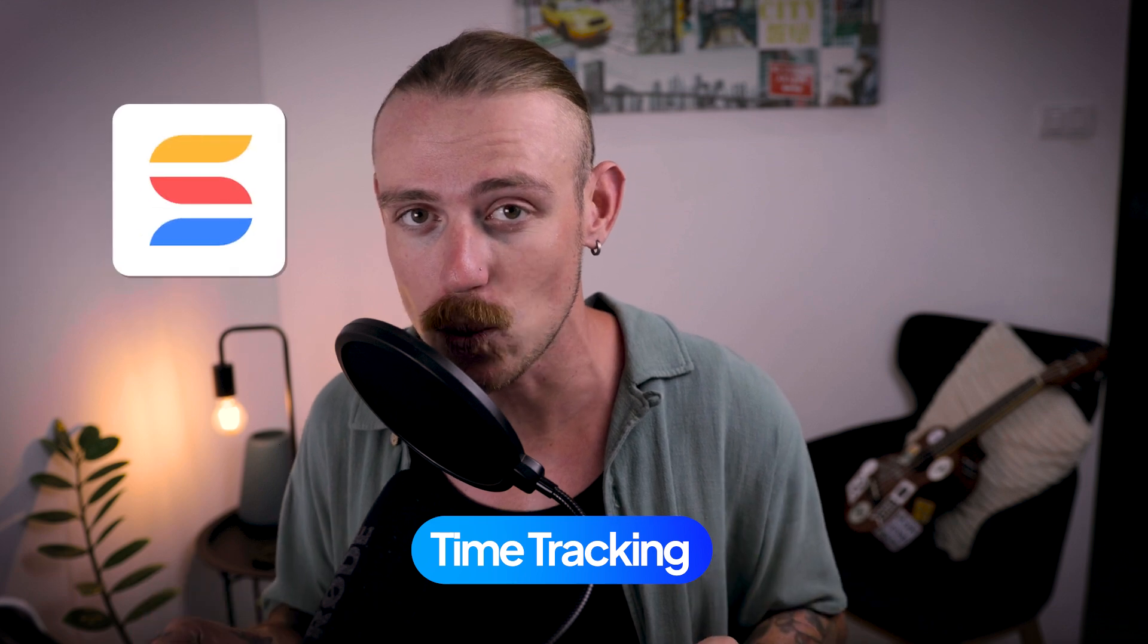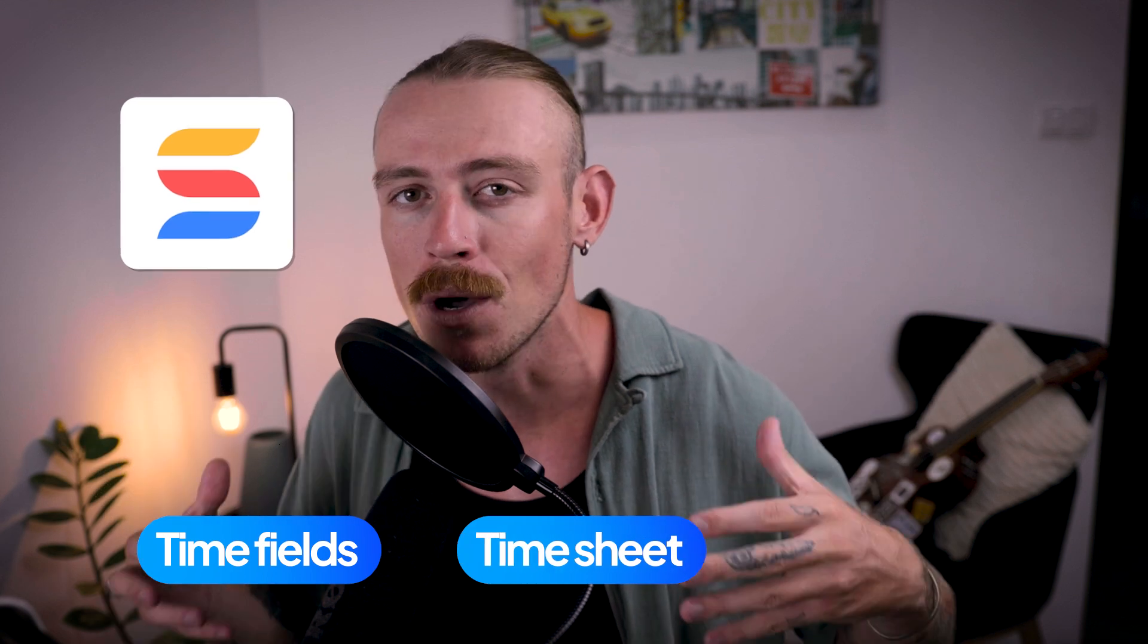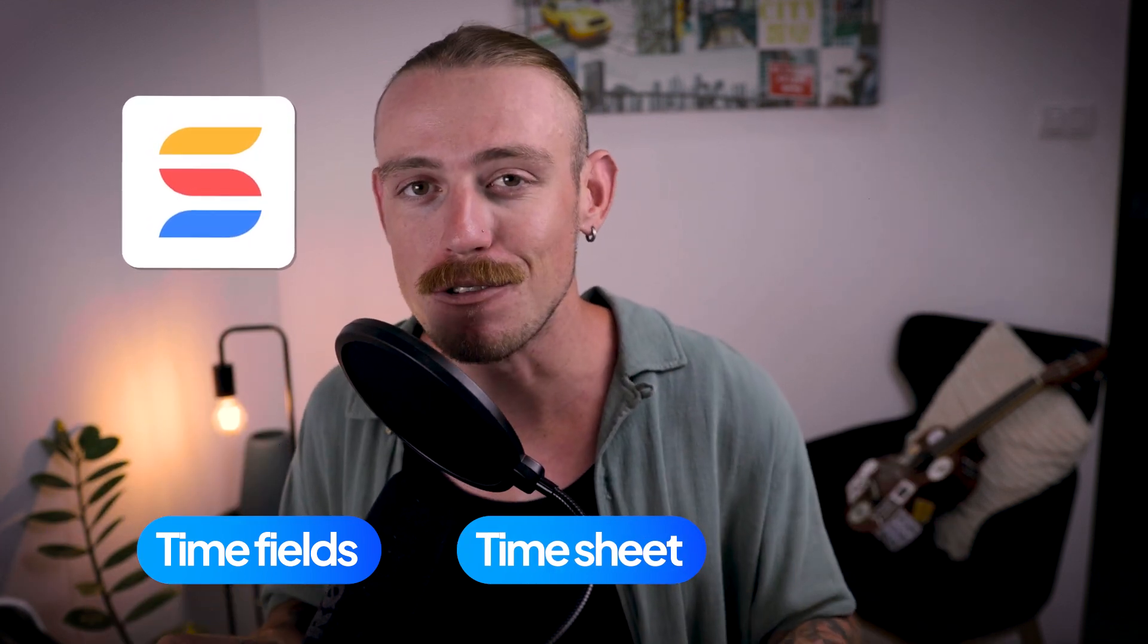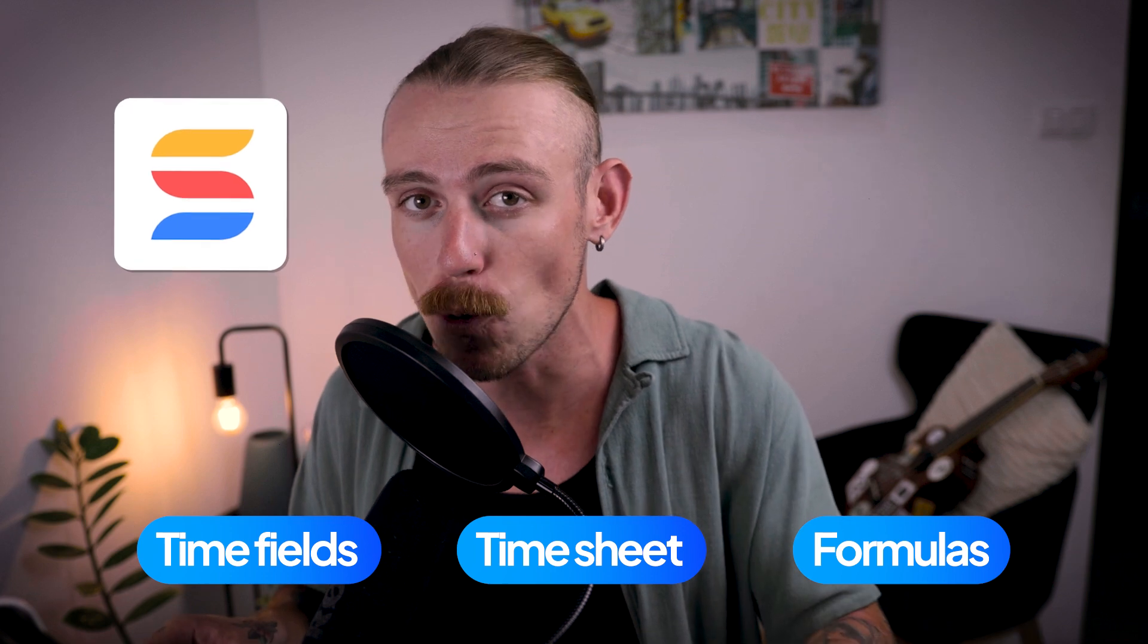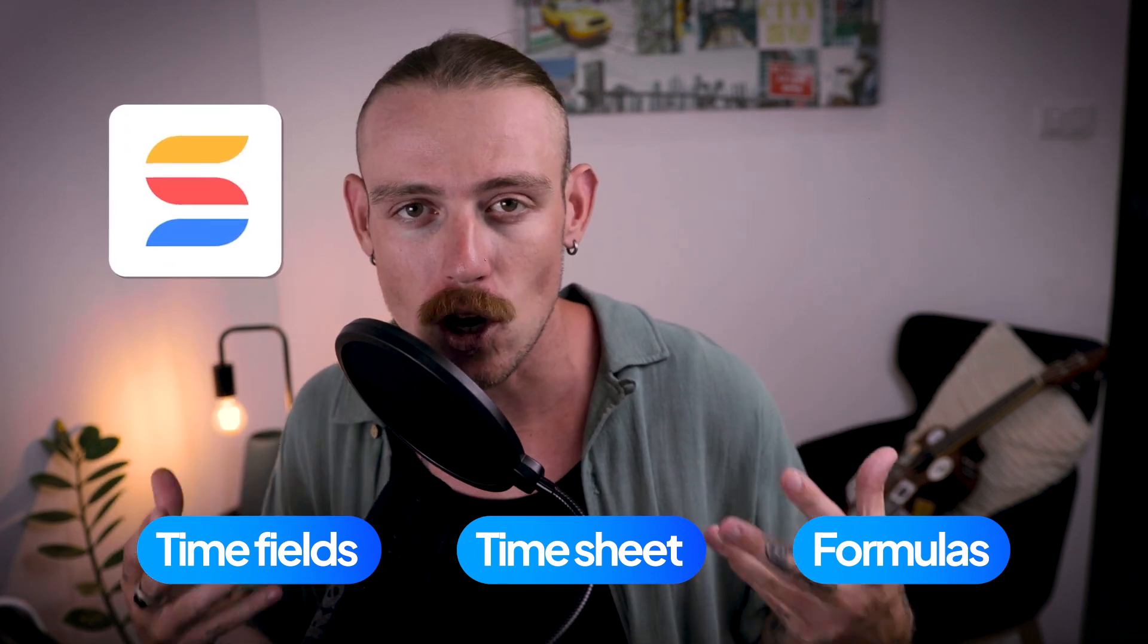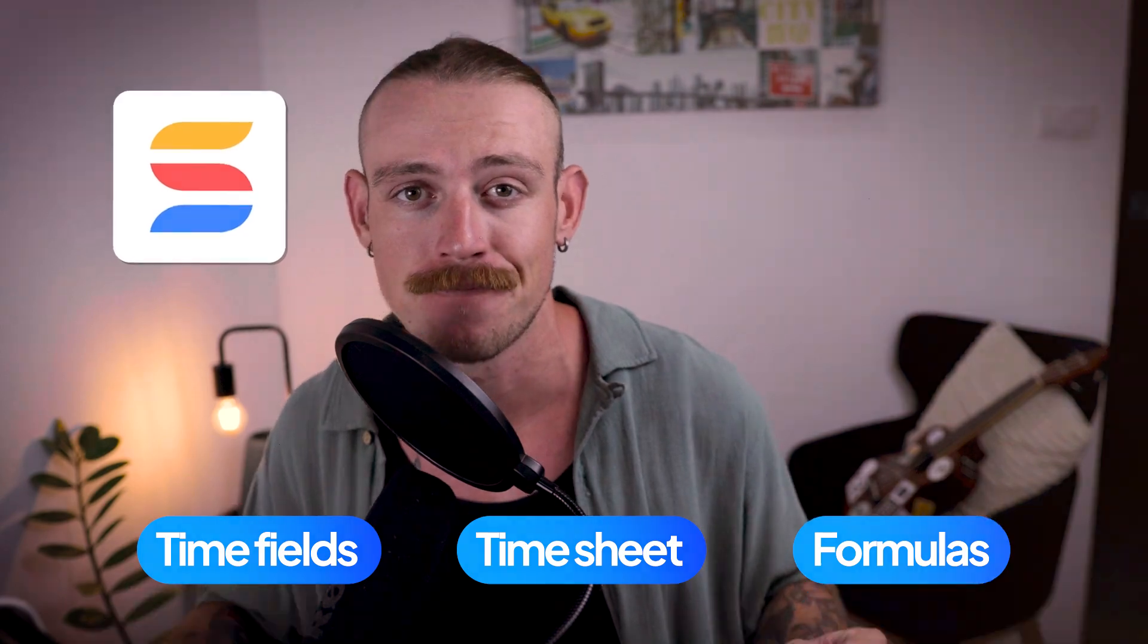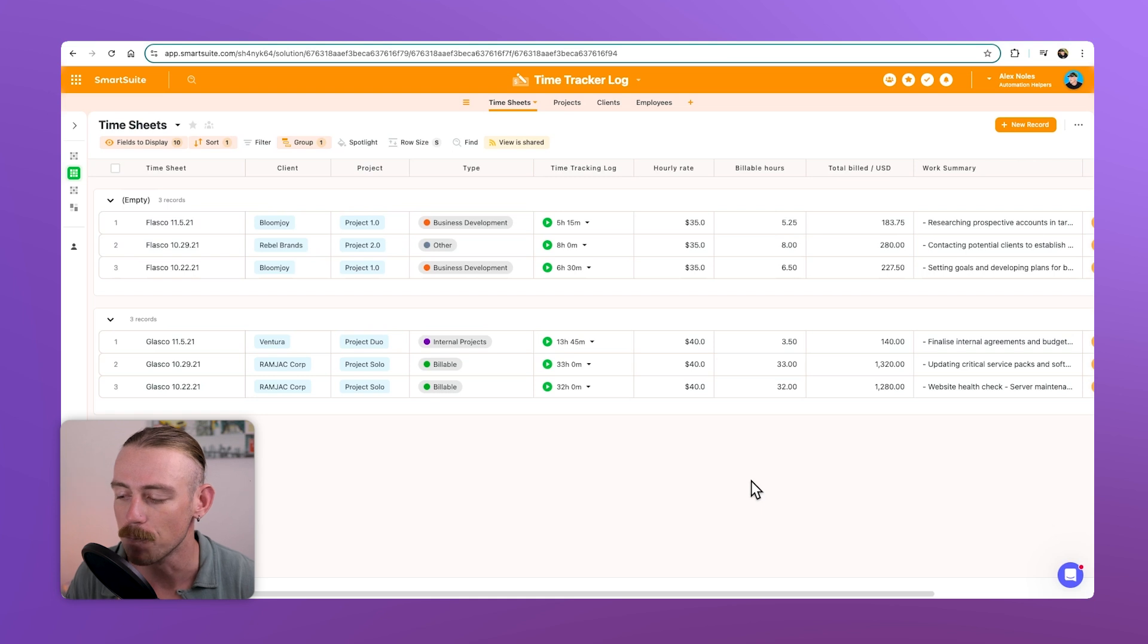In this video, we're going to look at time tracking in SmartSuite. We'll first look at the supported time fields, then look at using these to build a time sheet or time tracking log. Then we'll look at using formulas and reporting tools like charts and dashboards in order to gain clear insights of how much time is spent across teams and projects.